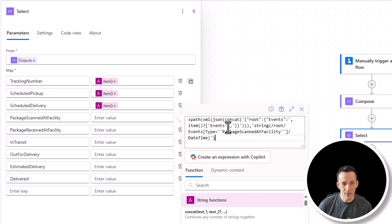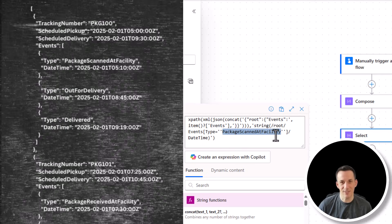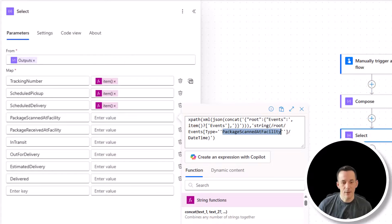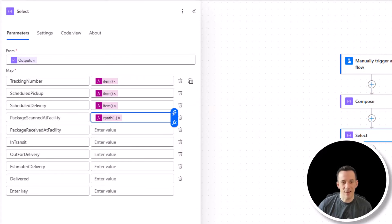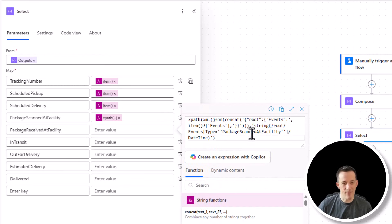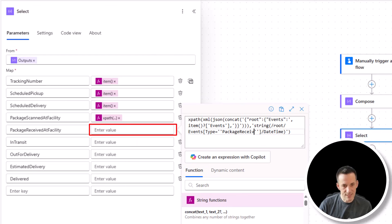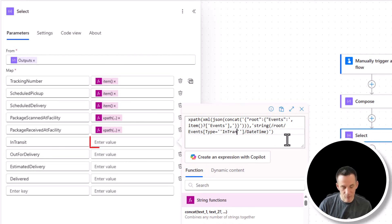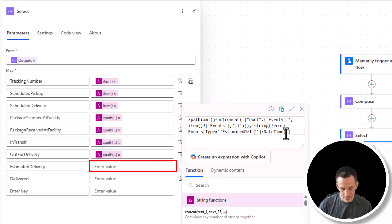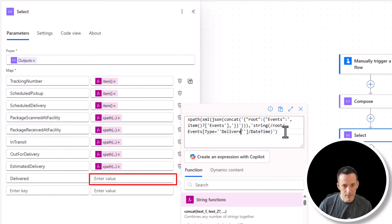So I'm going to paste in an expression here. And the key thing that I'm going to change for each of these keys is this string. So package scanned at facility. This relates to the individual keys within our original events array. So if I add that in for package scanned at facility, and then I'll do exactly the same for all the other ones. So package received at facility, in transit, out for delivery, estimated, delivery, and finally, delivered.